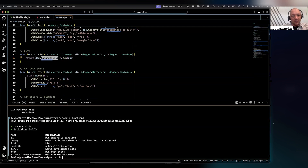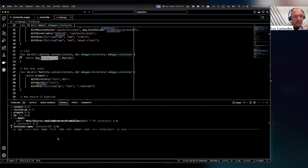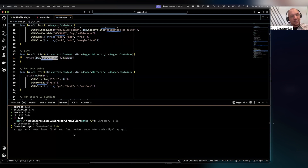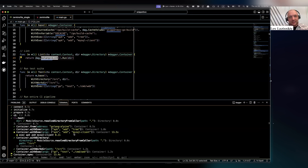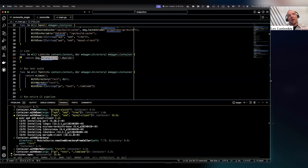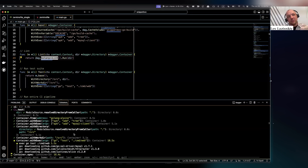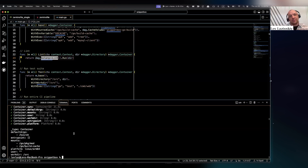I can run this pipeline locally and everything is good — this is what it looks like when I run it locally. Now I want to do this in Jenkins. I've noticed as I was looking through some of our documentation over the last few weeks, we do have some Jenkins examples here and there, but nothing that uses Dagger modules.